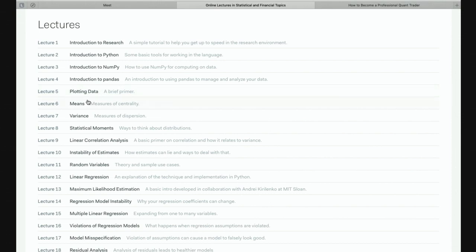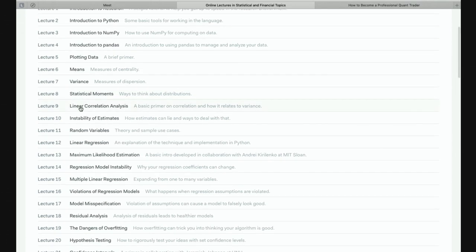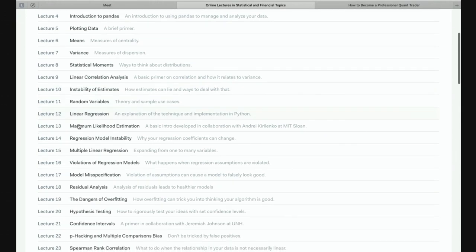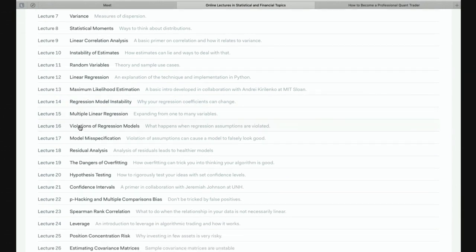From plotting we go to a whole lot of statistical analysis tools — means and variance, statistical moments, linear correlation, and linear regression. Then it becomes a little bit more involved: maximum likelihood, regression model instability. Regression, by the way, is a really, really important tool in quantitative finance.